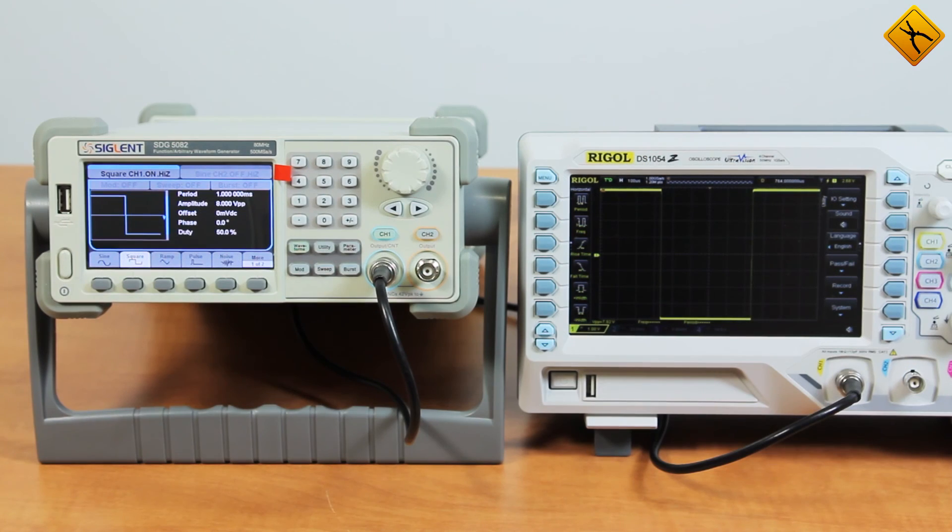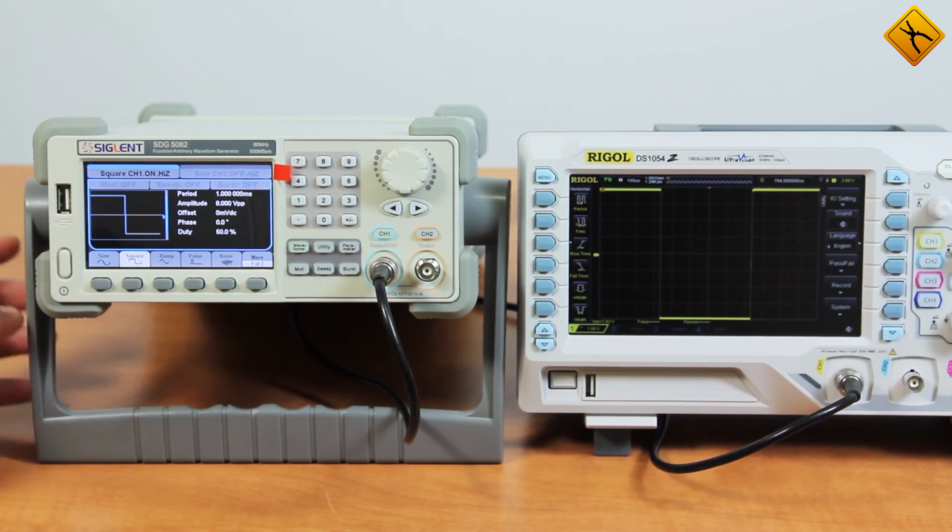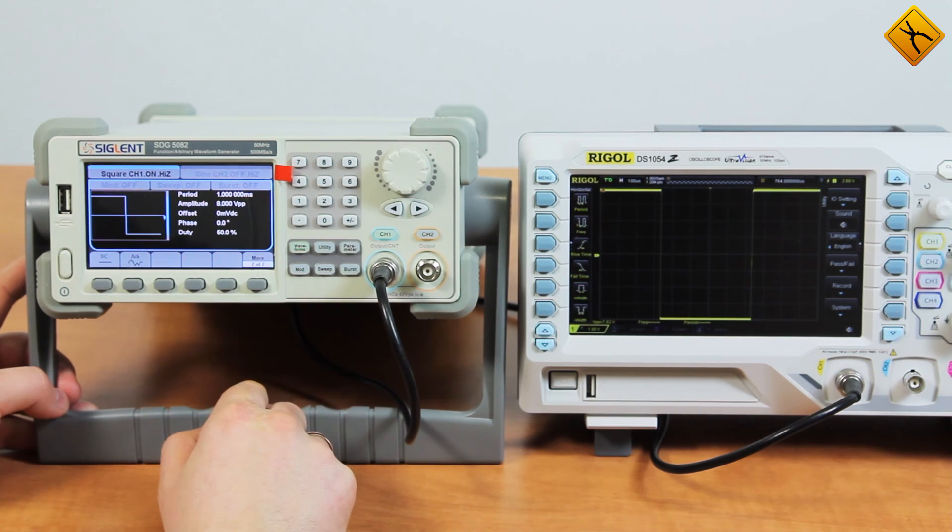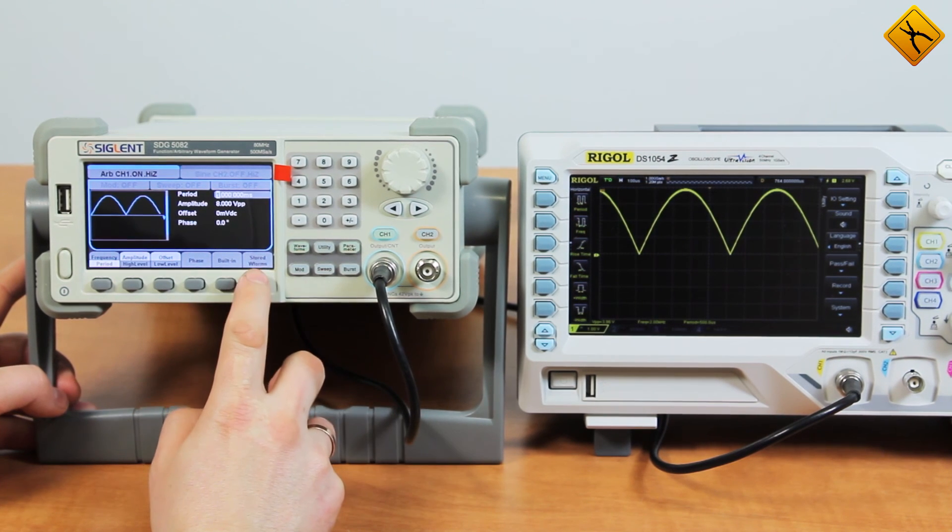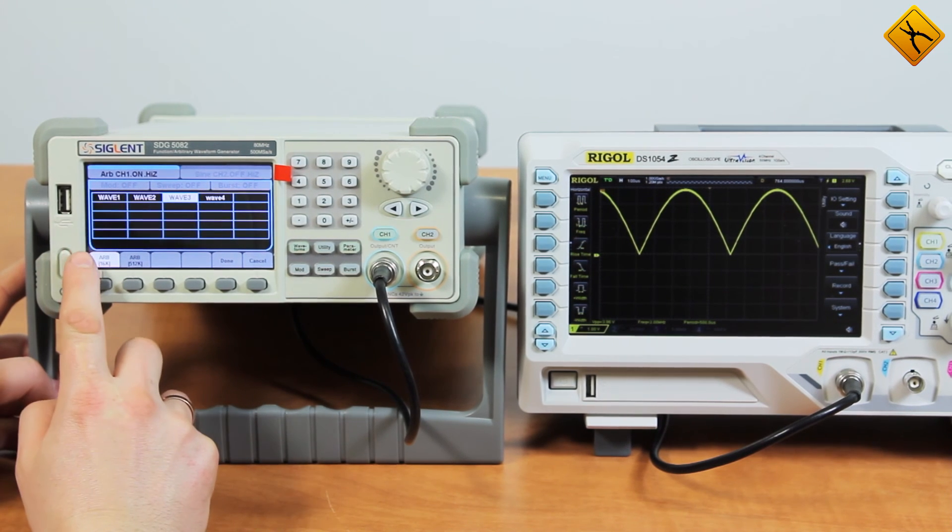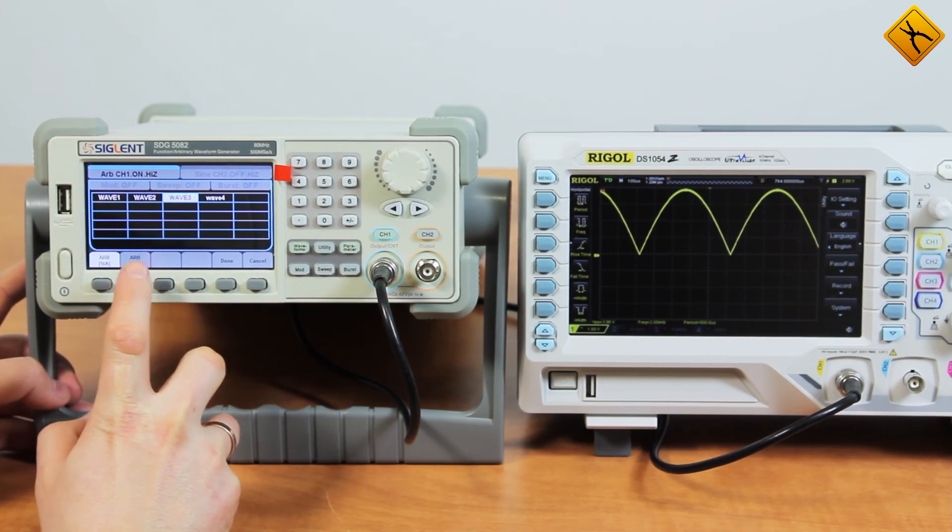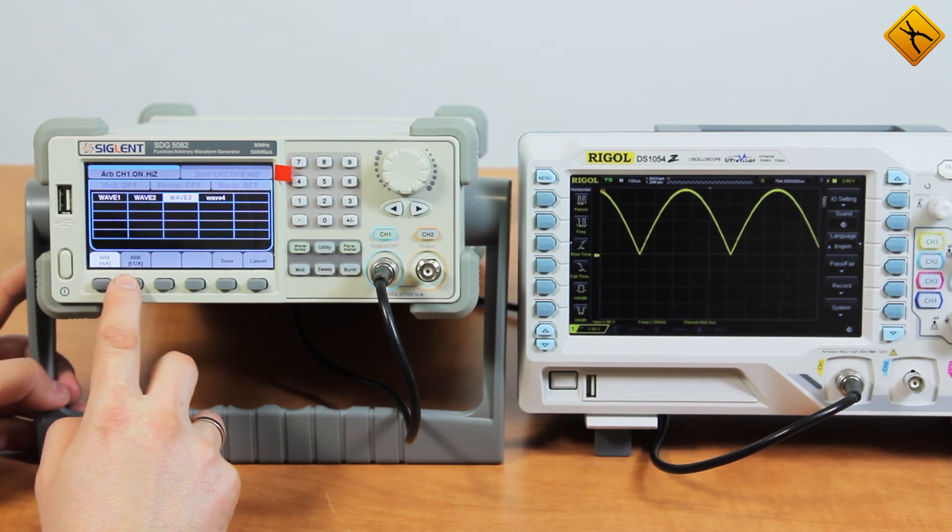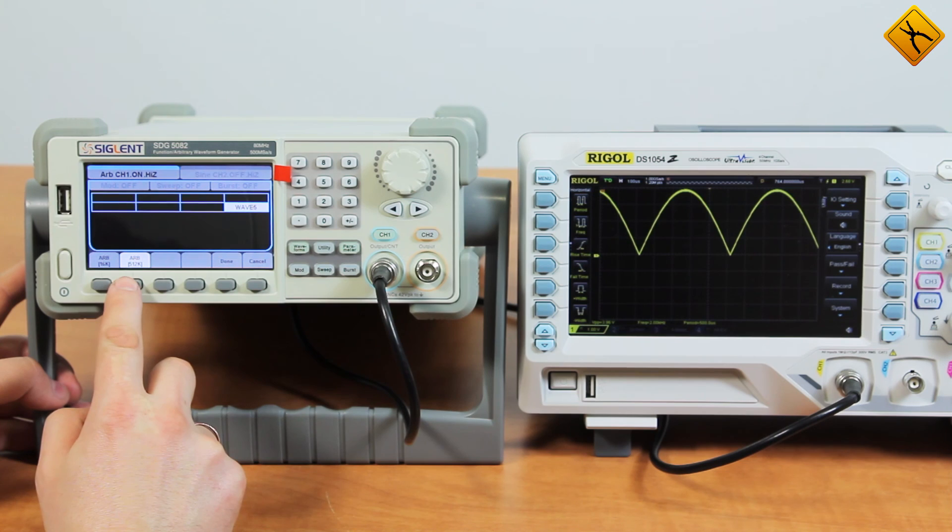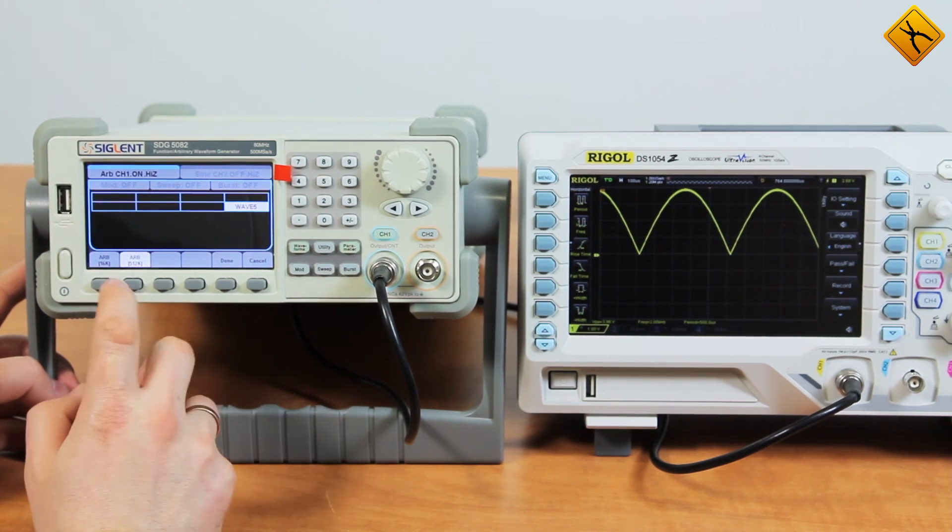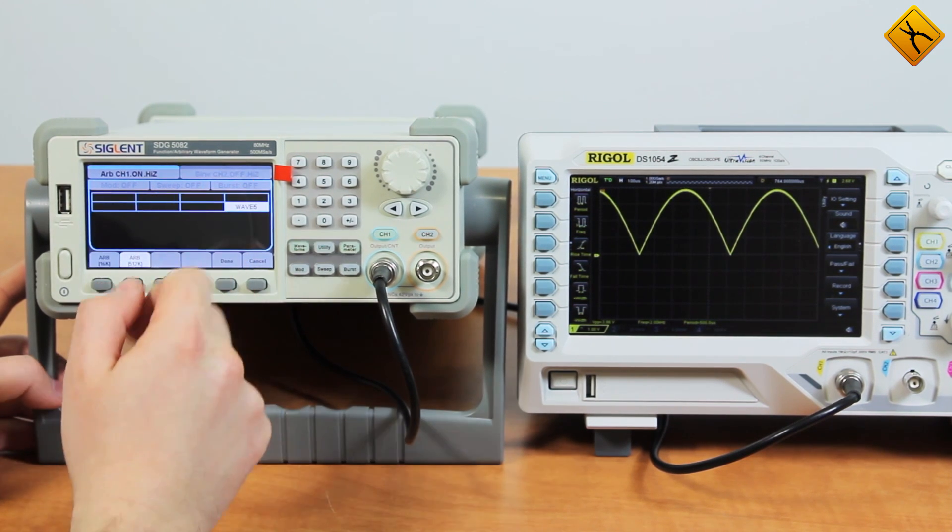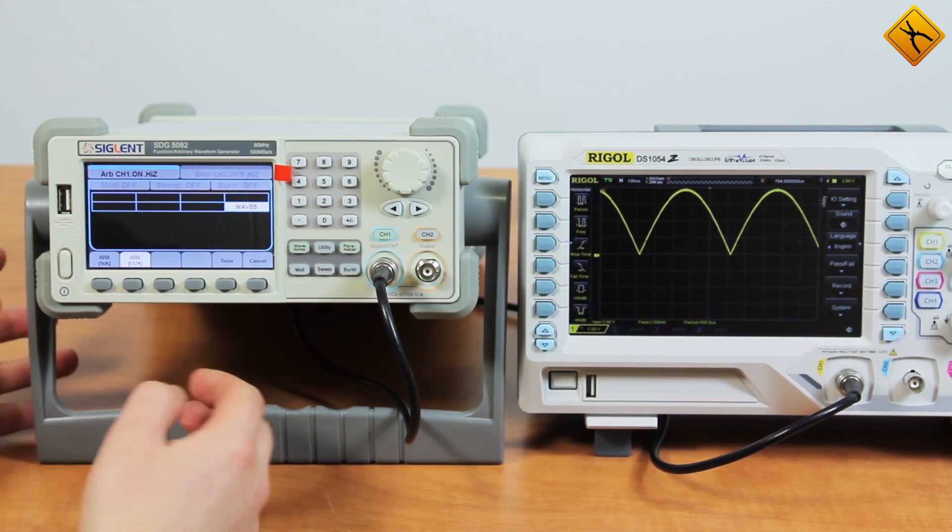Another thing is that the signals we have created are stored in the non-volatile memory of the generator. Let's recall them. The memory is divided into two groups. The first group is capable of storing up to 25 signals with normal lengths. And the second group may hold 8 signals with 512k lengths. The device displays 4 signals here and 1 signal here, so all the 5 signals that we've generated are available.